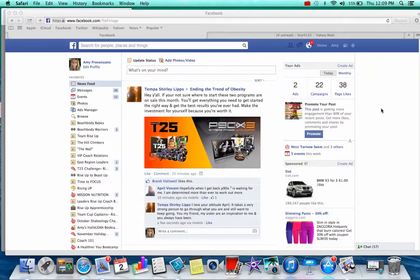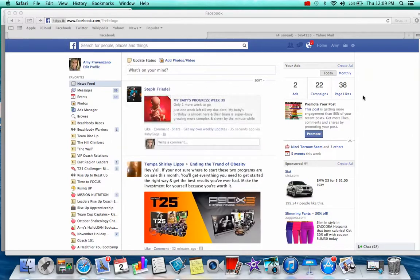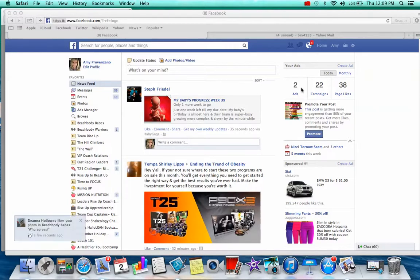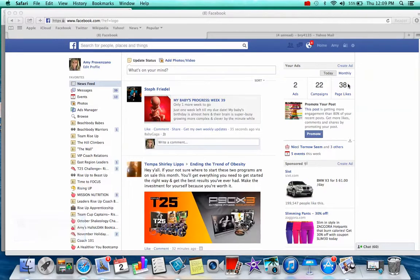A lot of people wouldn't see this in their Facebook when they log in because they wouldn't have any ads running. But when you have ads running, you can see here Facebook will give you this tally on the side where you can see your total ads running, your total campaigns, and the total page likes for the day. Amy's got 38 page likes for today so far — it's about 12 o'clock p.m.